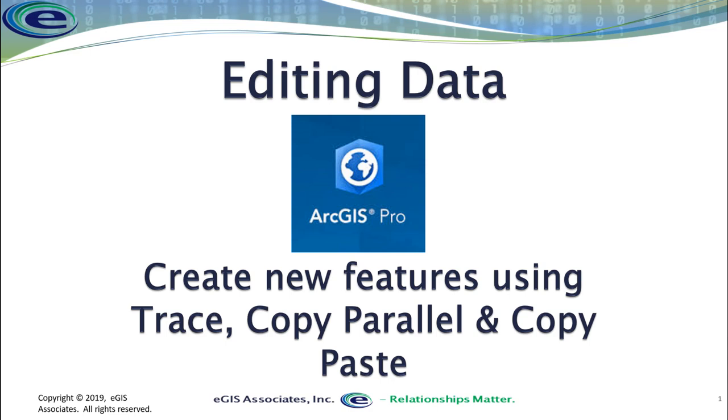Okay, so we're now going to put some of these tools we've been discussing into practice. We're going to look at how we can use the trace tool, copy parallel tool, and the copy paste method to create new features based on existing features.